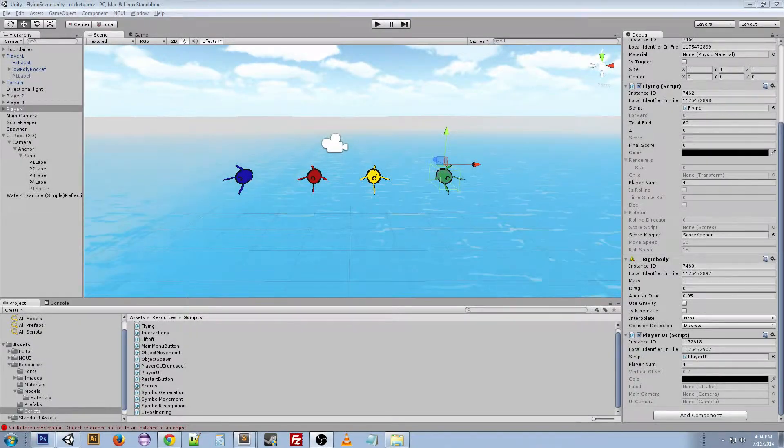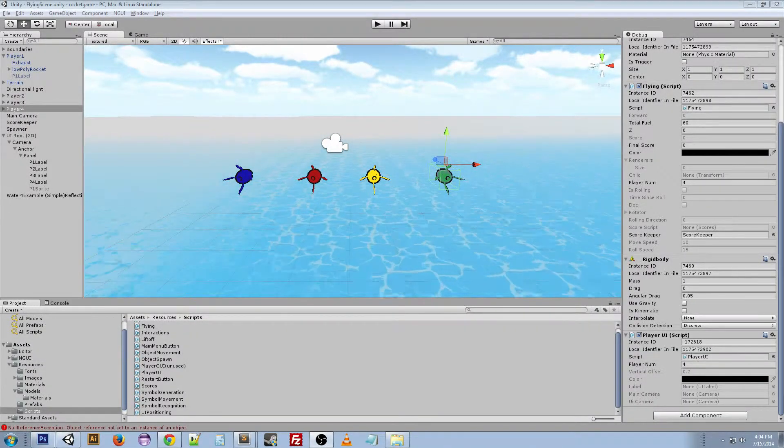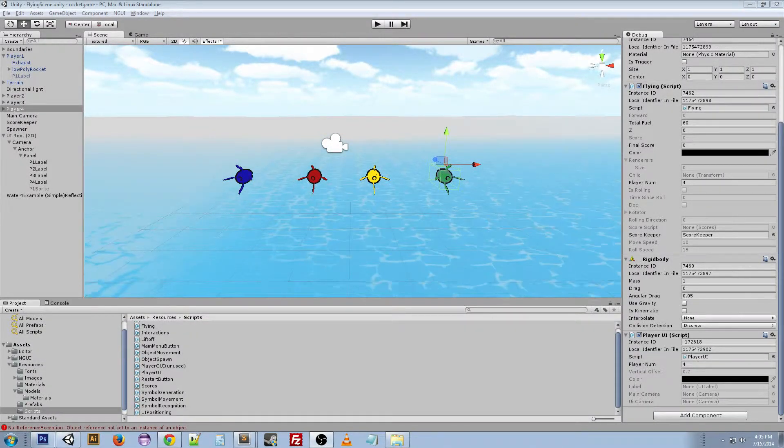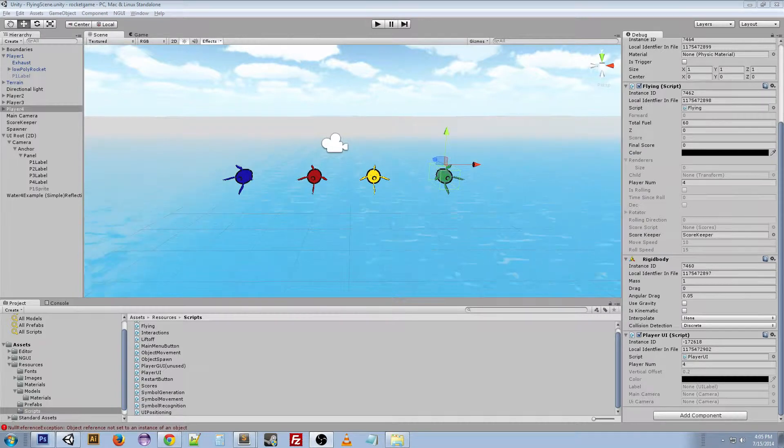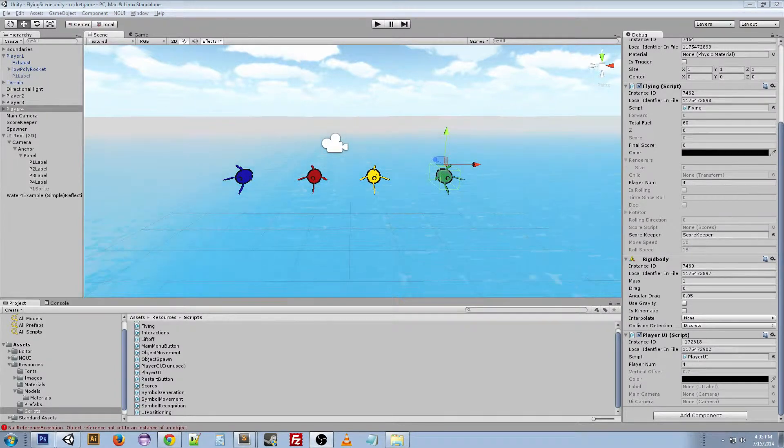Hey everybody, welcome back to another random Unity video. Today I'm going to be talking about another random generation thing that I've done, but I did it a little bit differently.